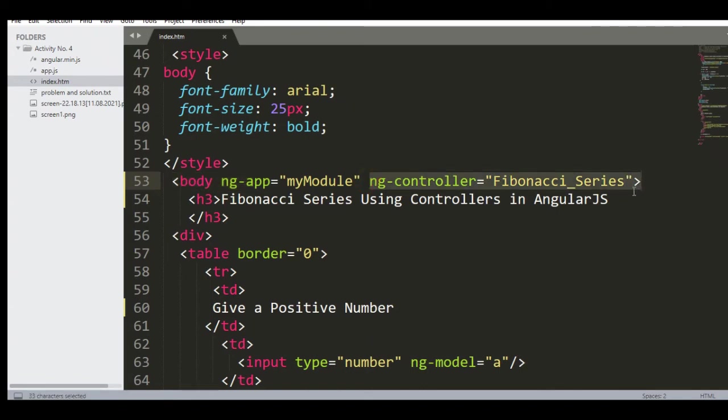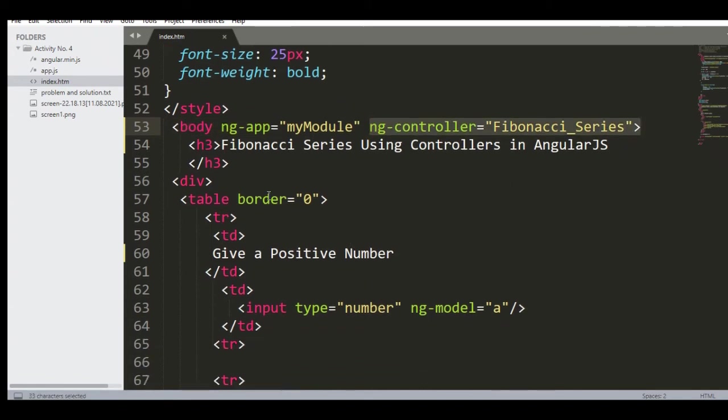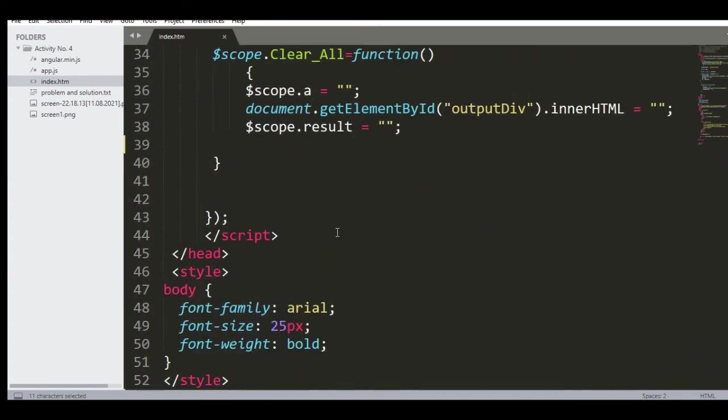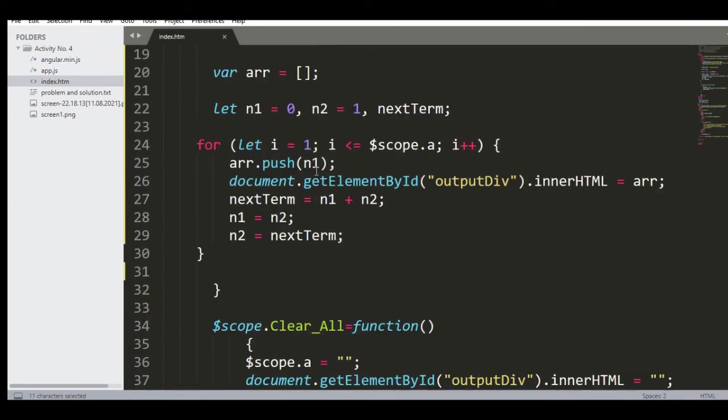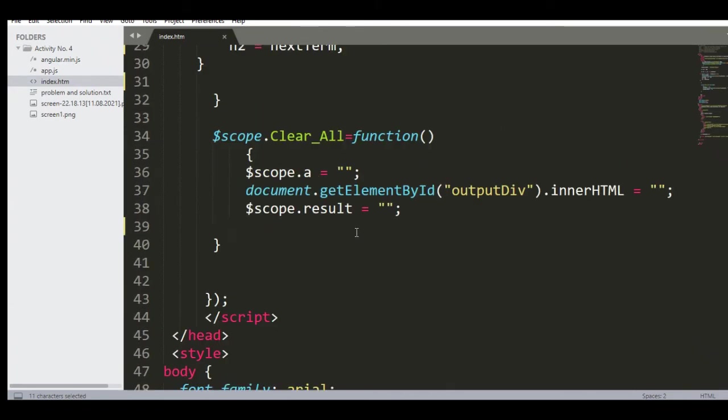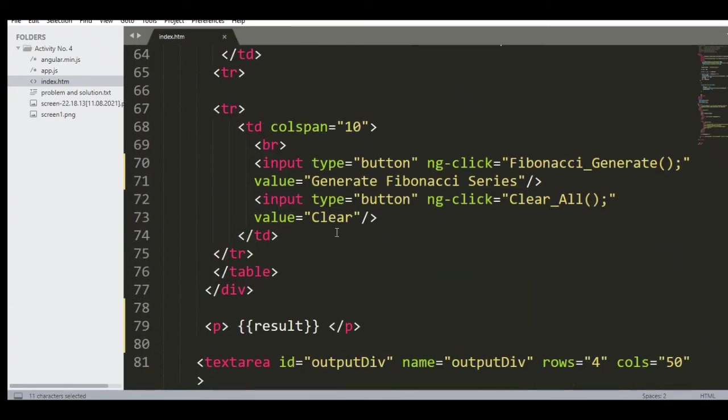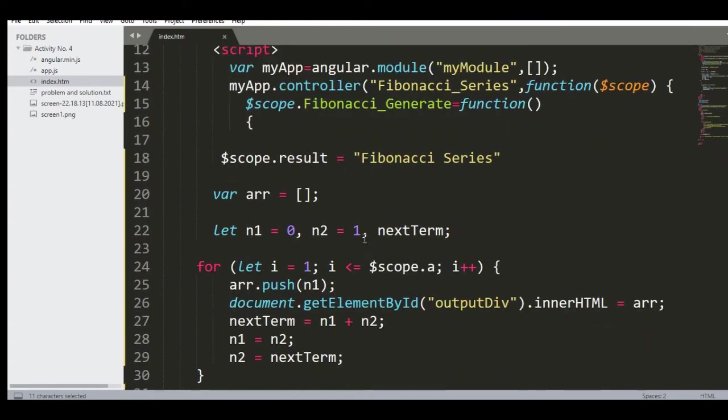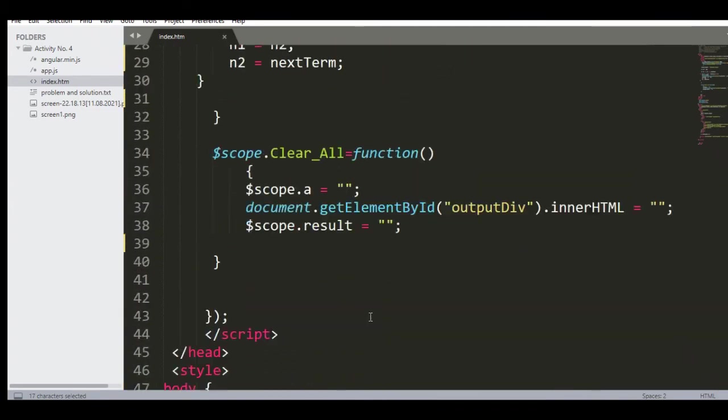Title: 'Give a Positive Number'. Then we have here the model 'a' which will fall here in our scope. And then we have here button 'Fibonacci' ng-click='Fibonacci_Generate', which will call this controller here, Fibonacci Generate.